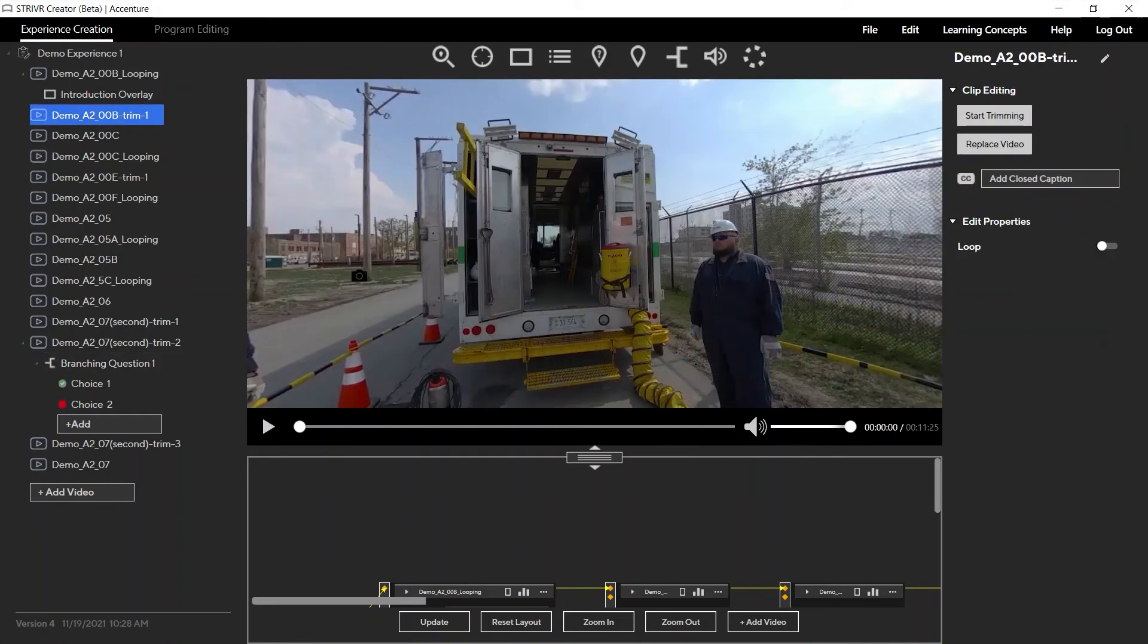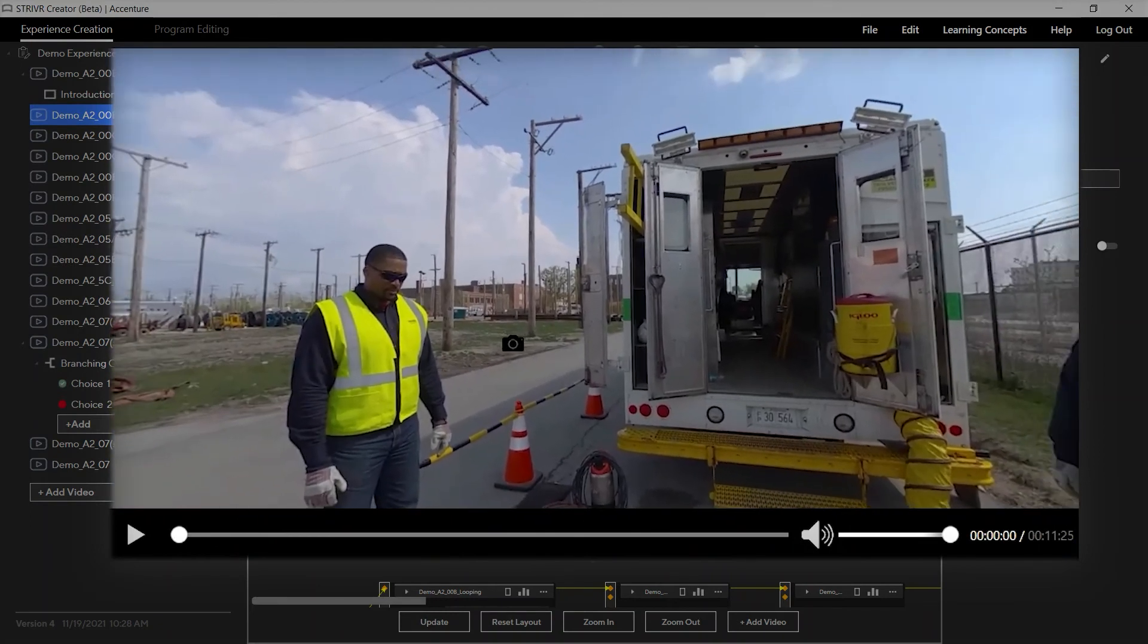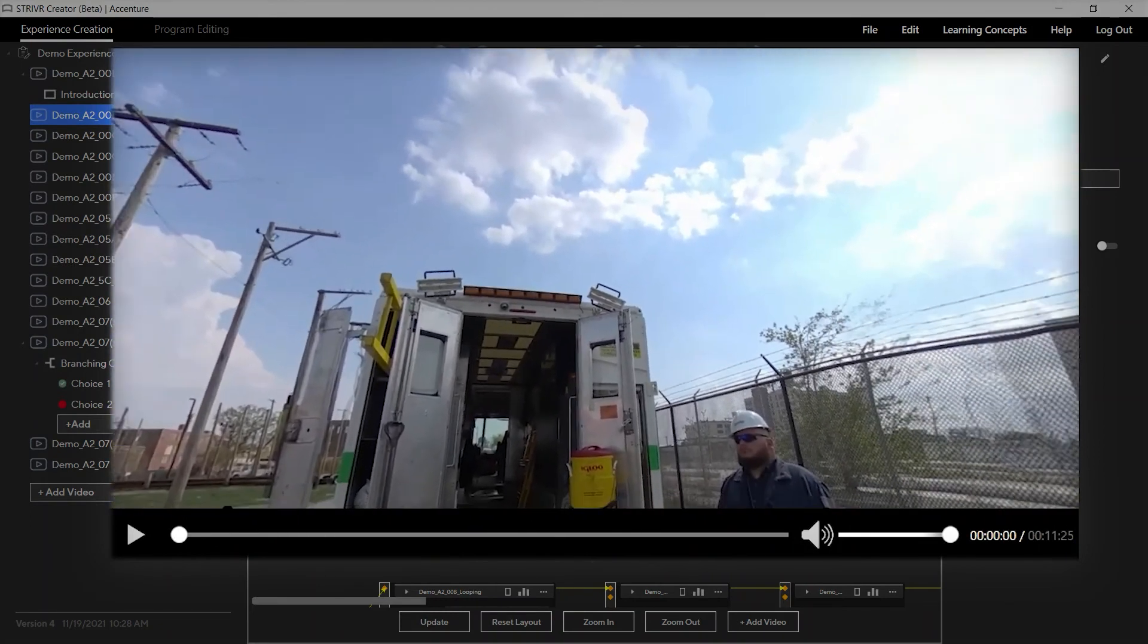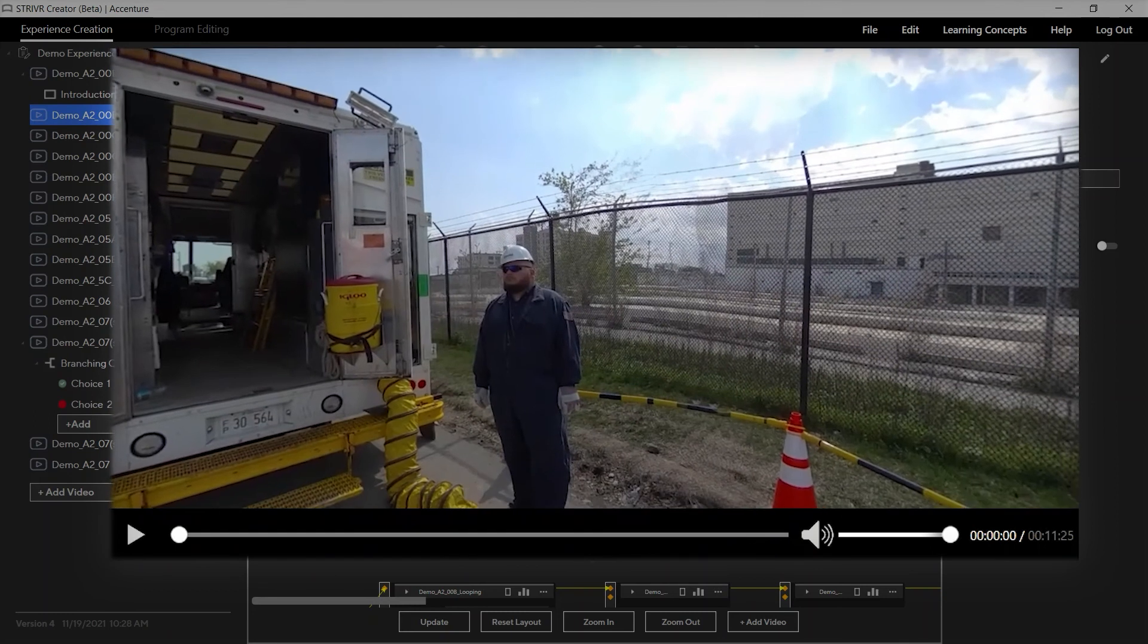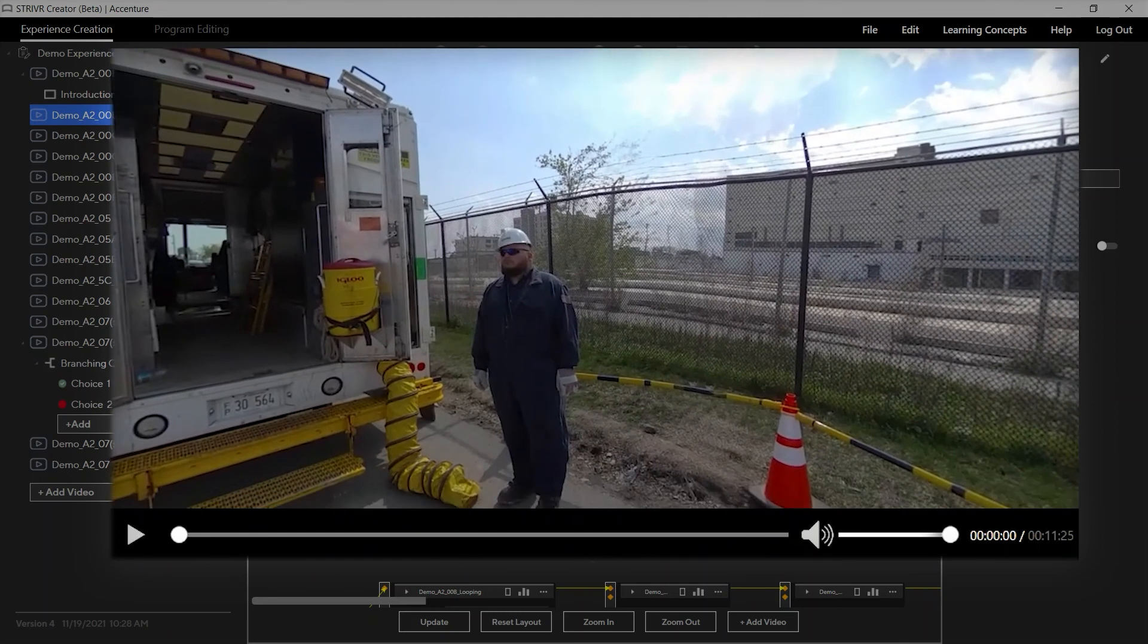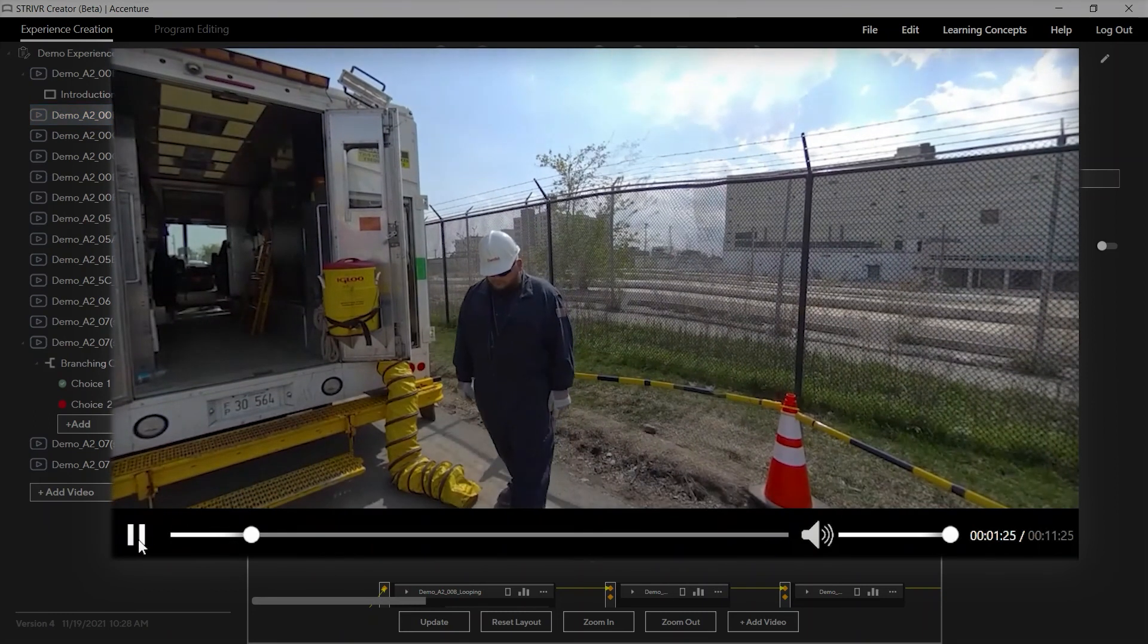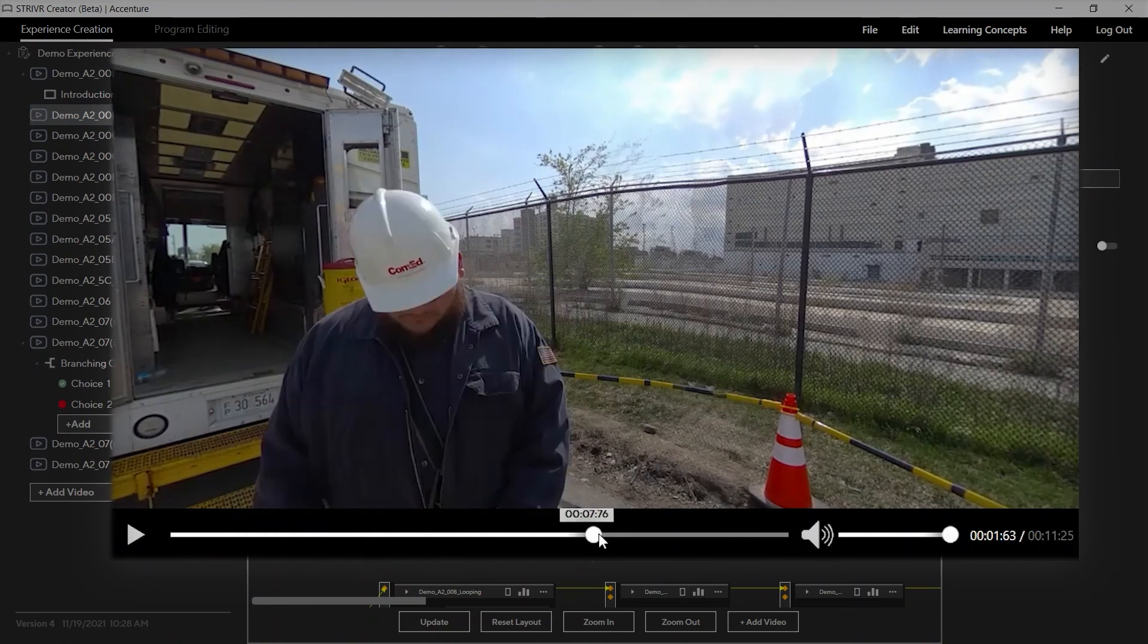In the central preview window, you can click and drag the 360 video to view the entire scene. Use the playback controls below to play, pause, scrub through the video, or control the video's volume.